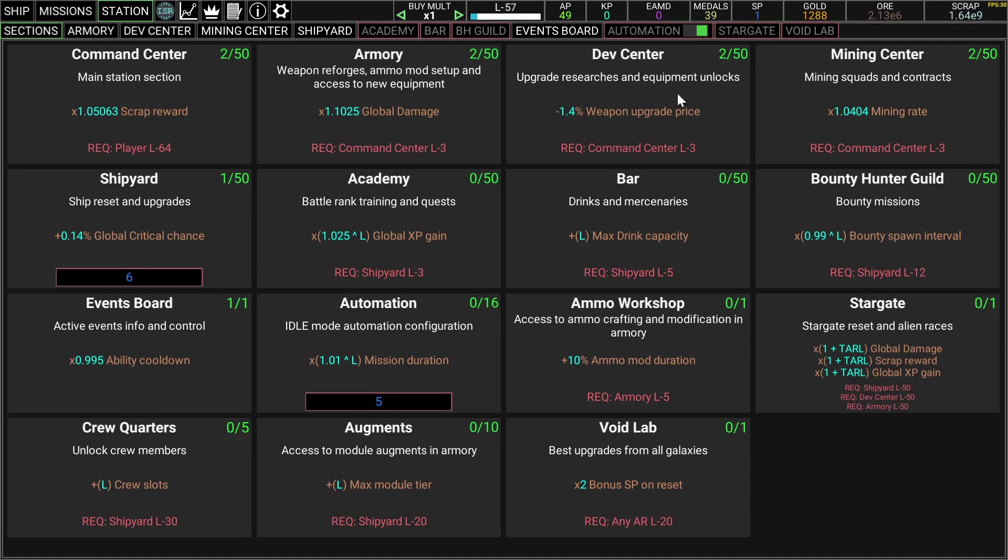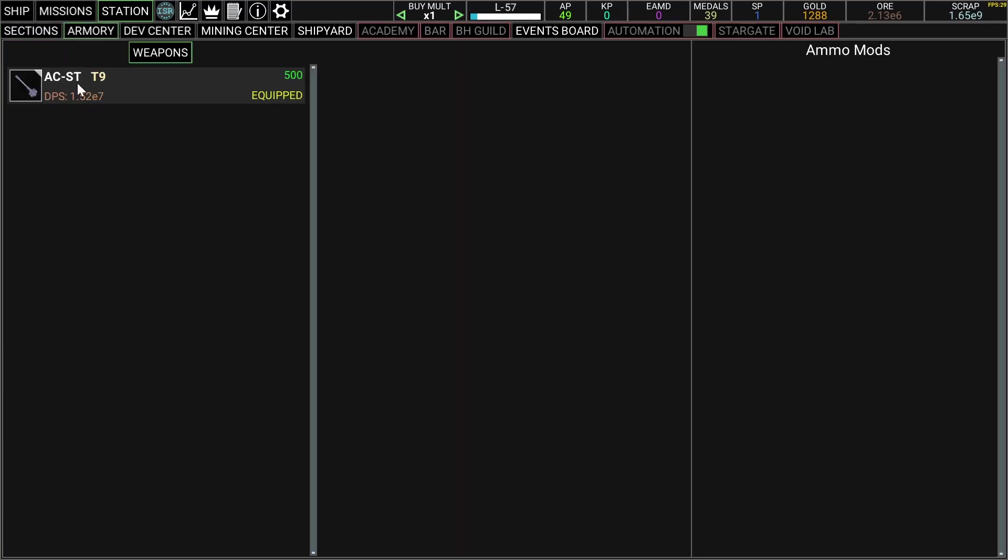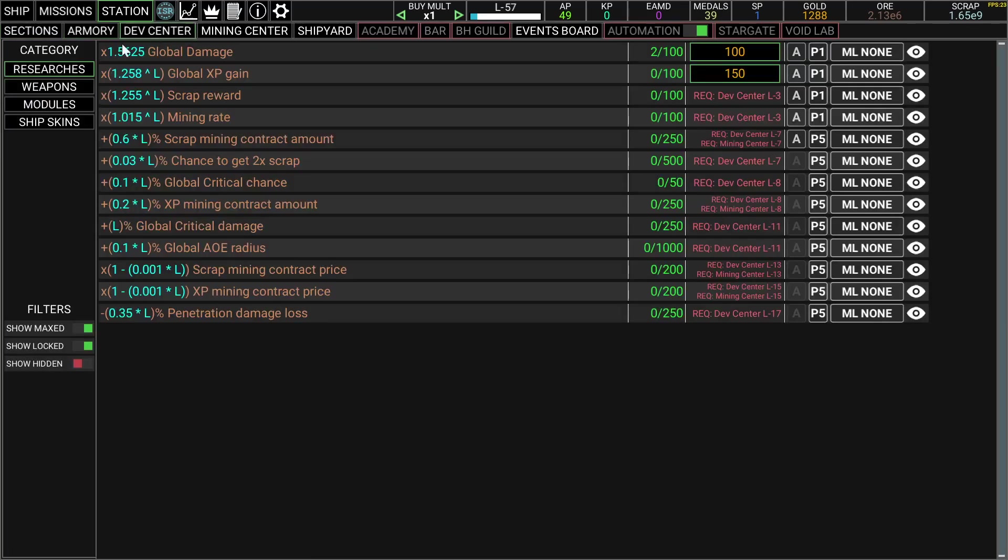And these things require level 3 command center, so nothing I can do really here at the moment. So in the armory I only have one weapon and the research.